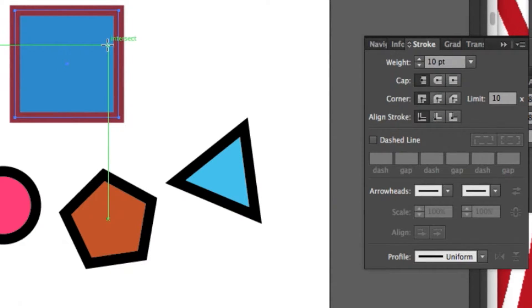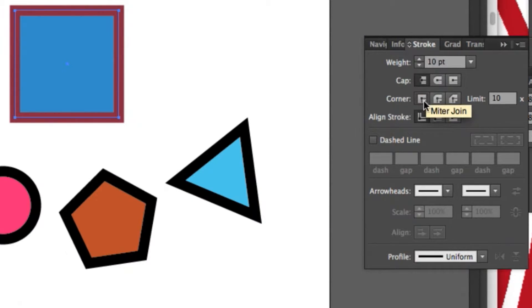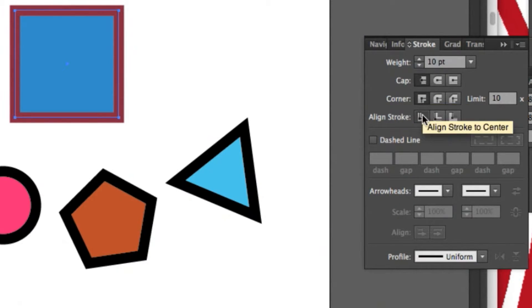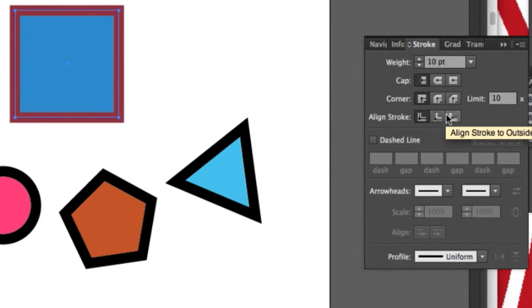The stroke panel has four sets of options: cap options, join options, stroke offset options, and dash options.